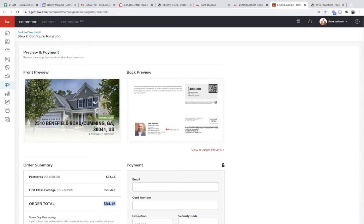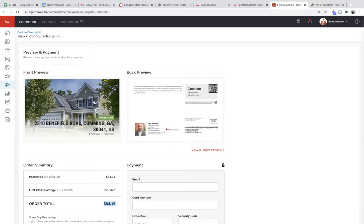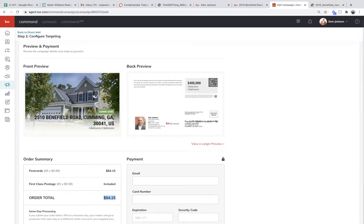Just to sum up everything: it's really easy to use a listing as material, but you could easily put a custom photo that has nothing to do with a listing. It could be, hey, I have 10 buyers who are looking to move to this community. You could use stock photography on the front instead of a house. Just make sure you have high quality images and that you own the rights to use the photos.